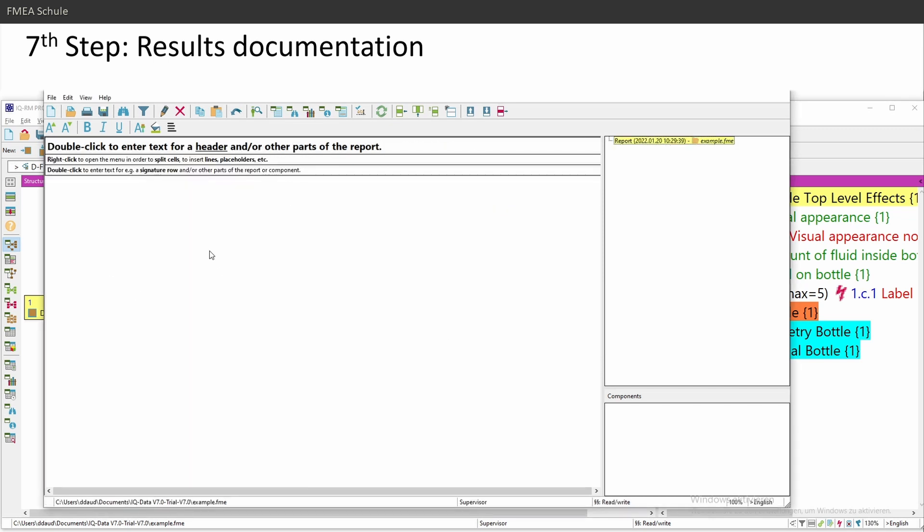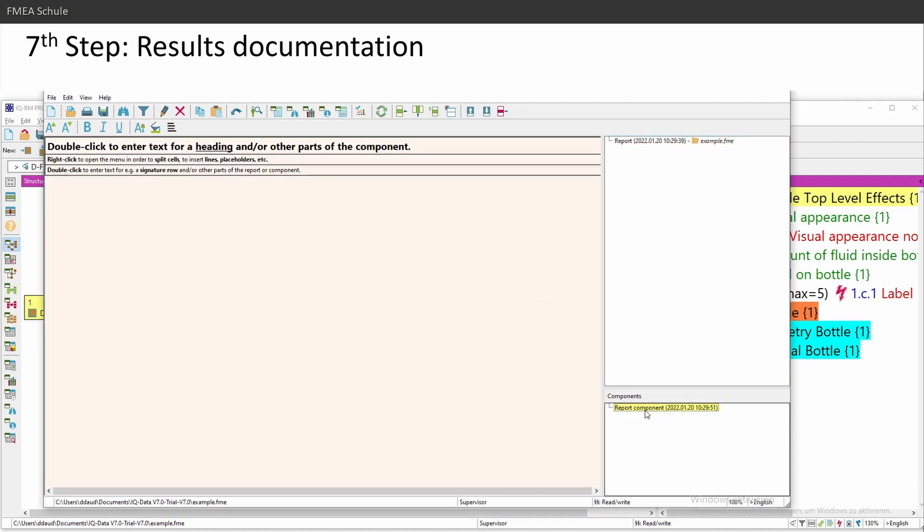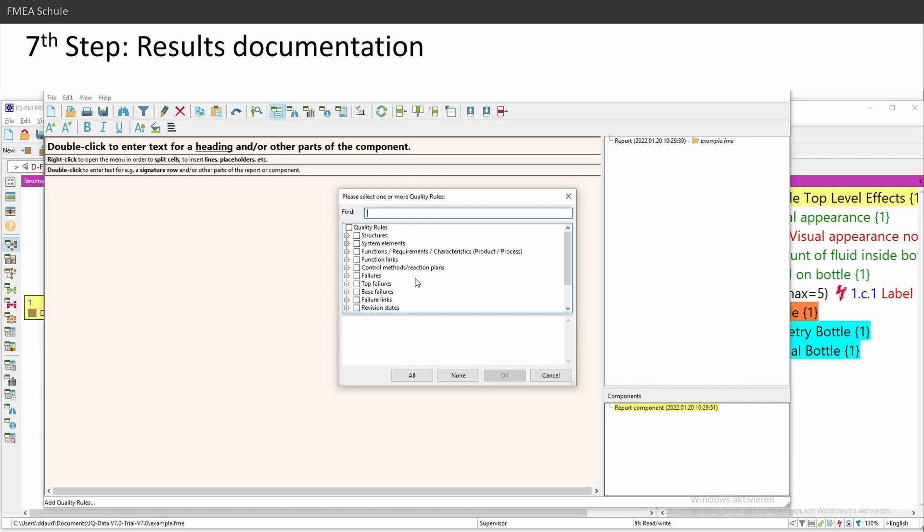So now I created a new report and I will create a new component, a report component which you can reuse. So components are things you can reuse. And here you can add, for example, a lot of items, quality rules, for example.